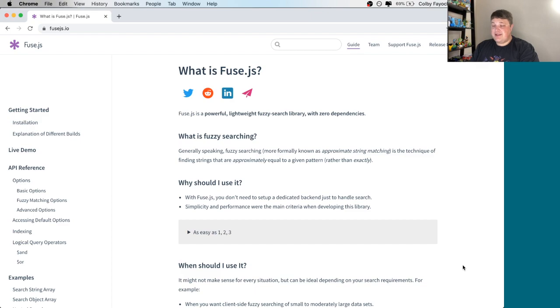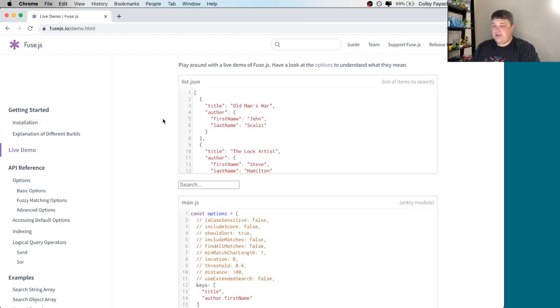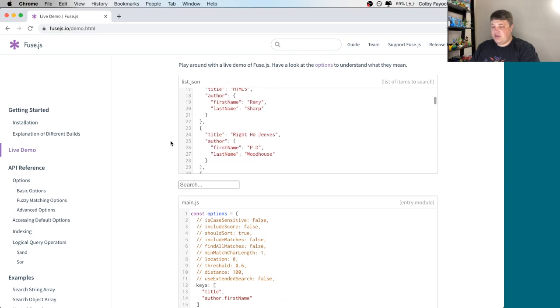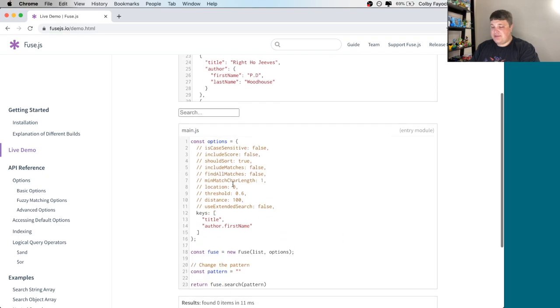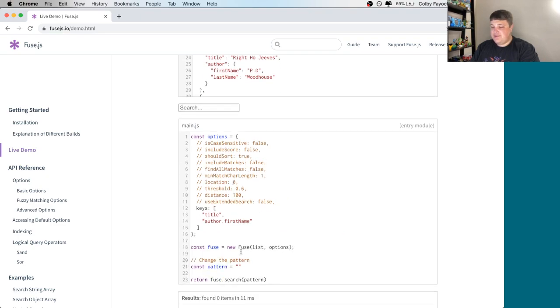Fuse.js is a library in NPM that we can use to add lightweight search to our React app. It works by having a list of data, but then you can use some basic options to create a Fuse instance and search that data.